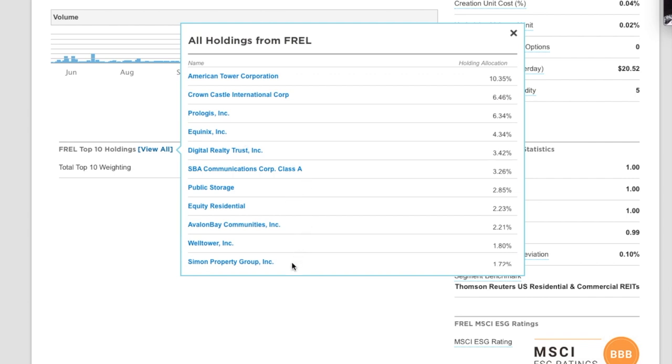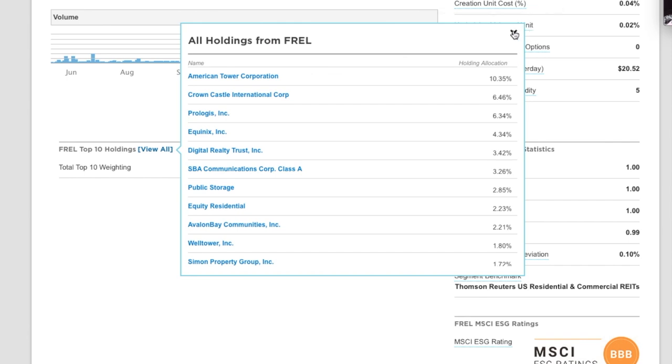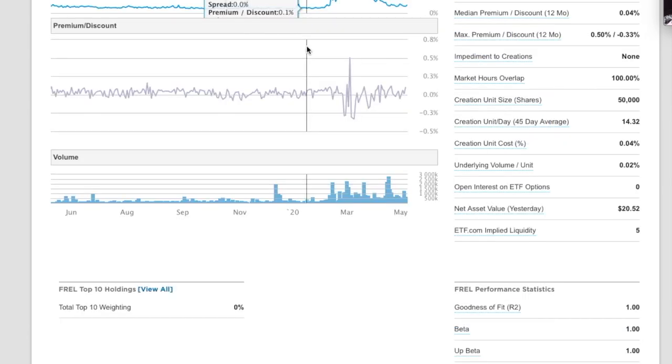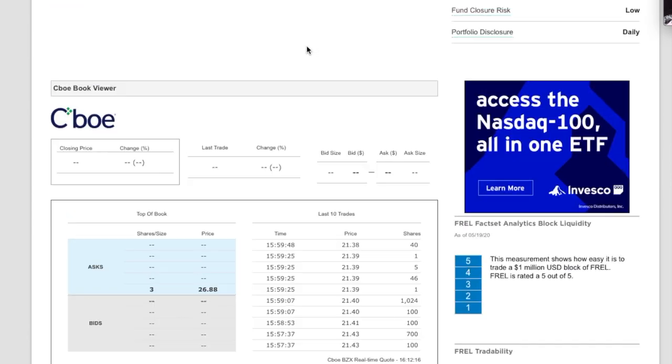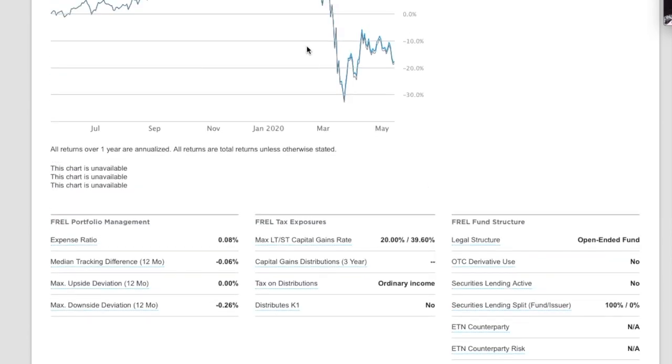So you guys, it looks like the biggest difference in this one is you have some Simon Property. And in Vanguard, they have some of their own real estate index in there, where this one does not have that. So you're going to have a little bit of difference in how that tracks. But that low expense ratio is nice.